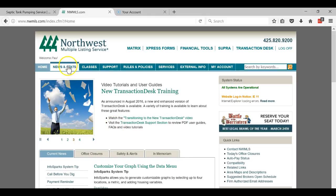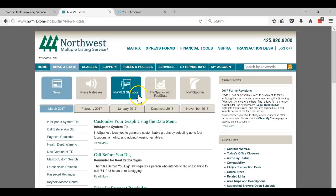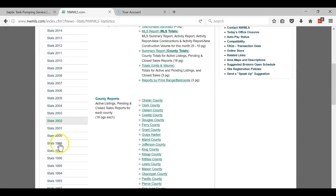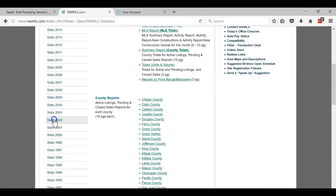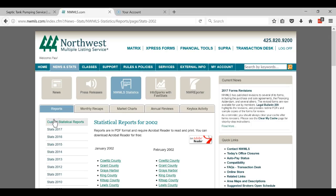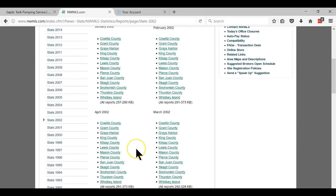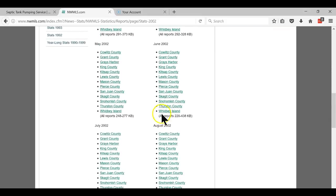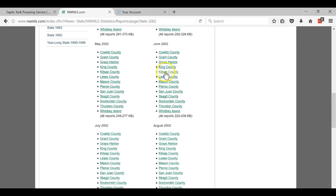So what I do is I go to News and Stats and then Northwest Statistics and then they purchased it in 2002. So I'll pull that up and then I'll go to June because it says they bought in June. And it's Kitsap County.